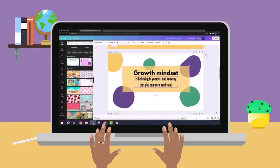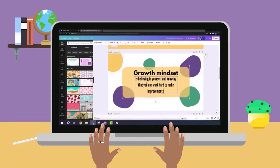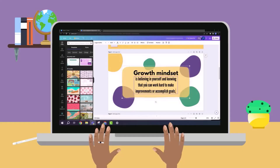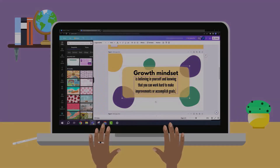Instantly export your Canva designs into Lumio using the Lumio app in Canva, allowing you to add Lumio's interactive activities and deliver your lesson to students.